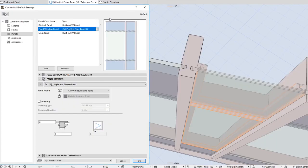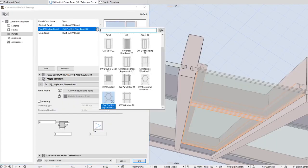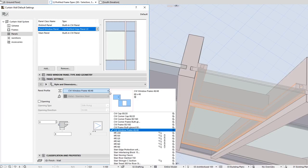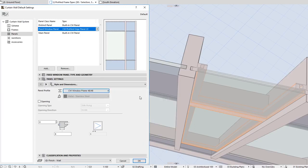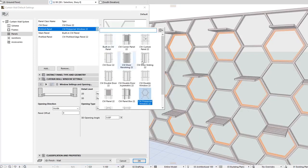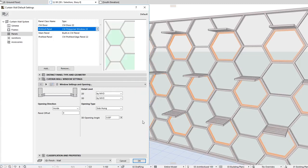One of the two new Panel GDL objects is CW Profiled Edge Panel 22. The Panel has a Profile running around its edges and it can use Profiles created in the Profile Manager dialog. The other one is CW Polygonal Window 22, which was created for use in non-rectilinear Curtain Wall schemes such as Honeycomb Patterns.